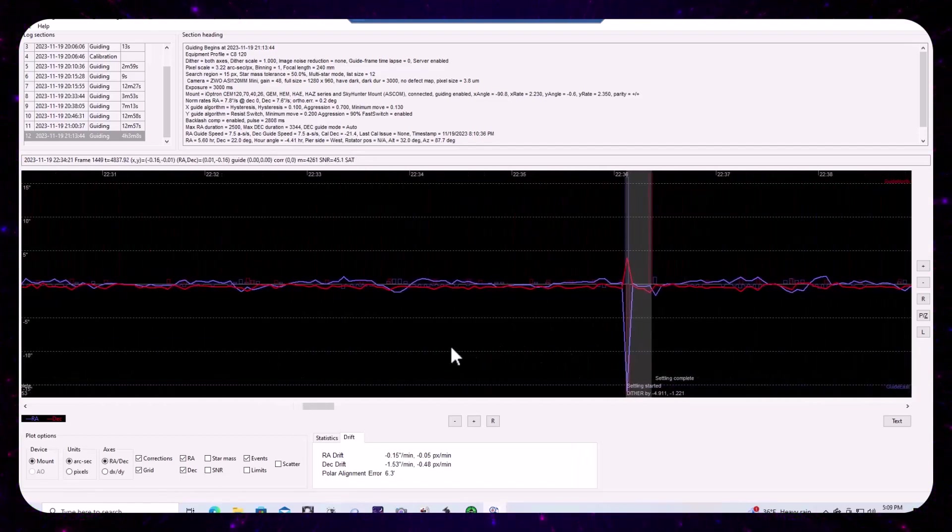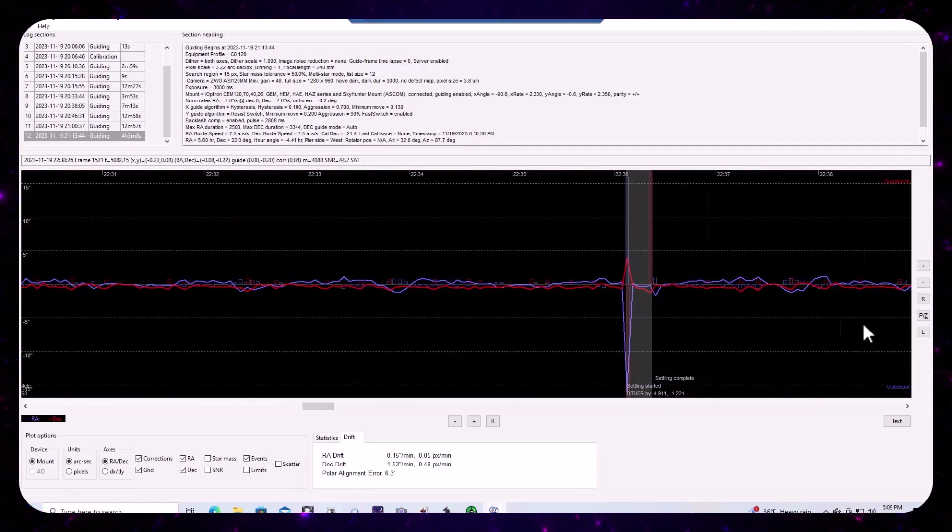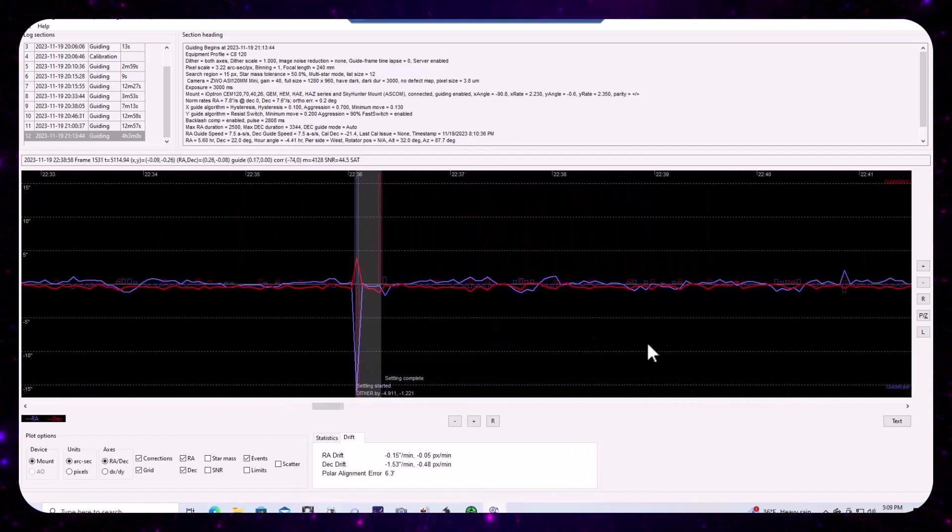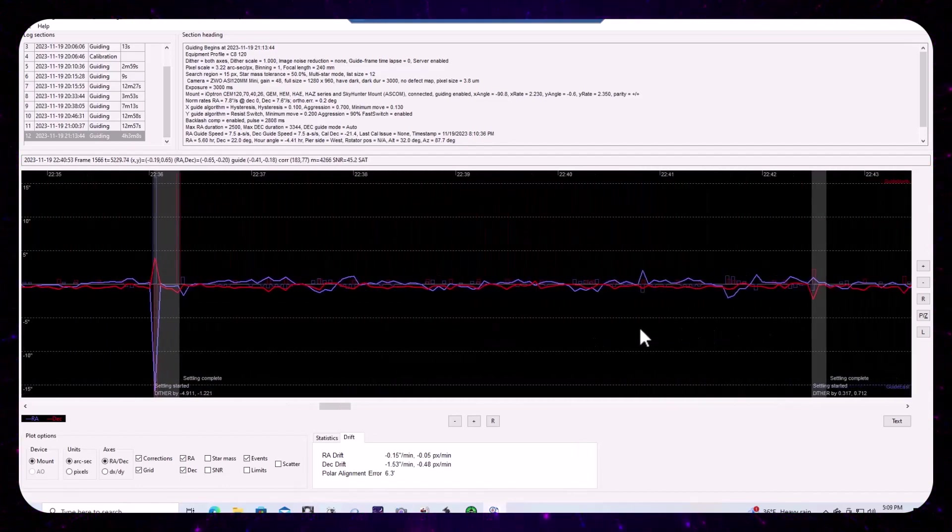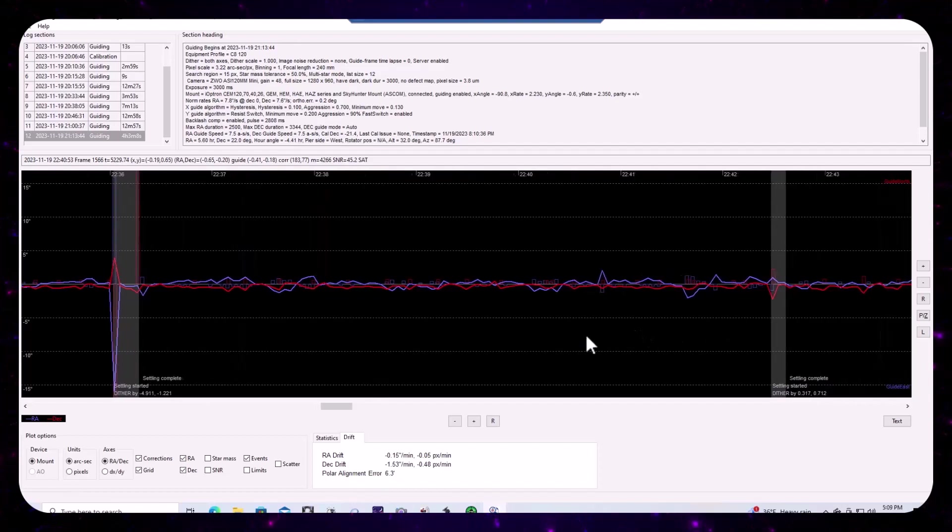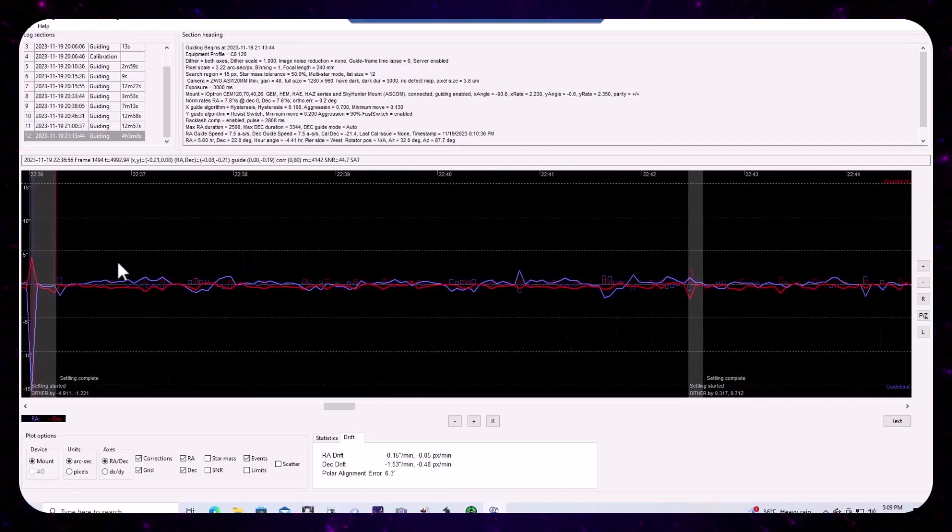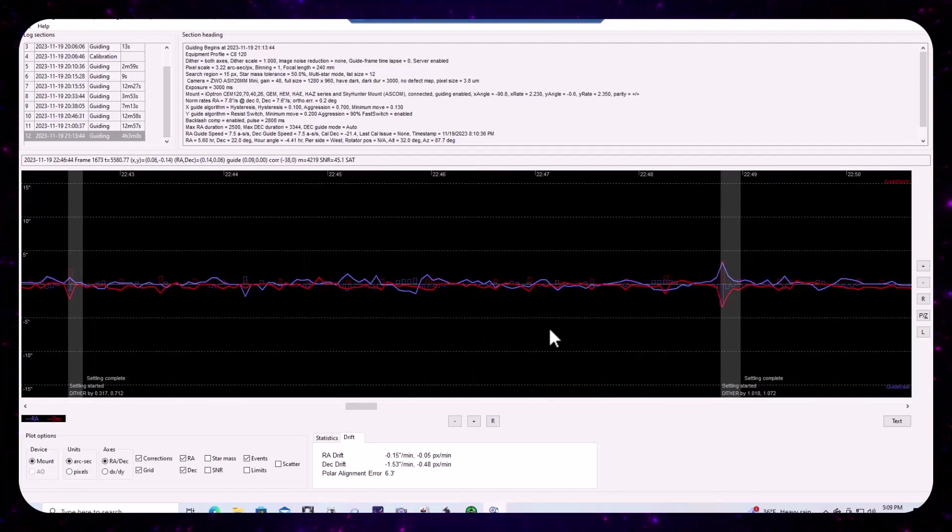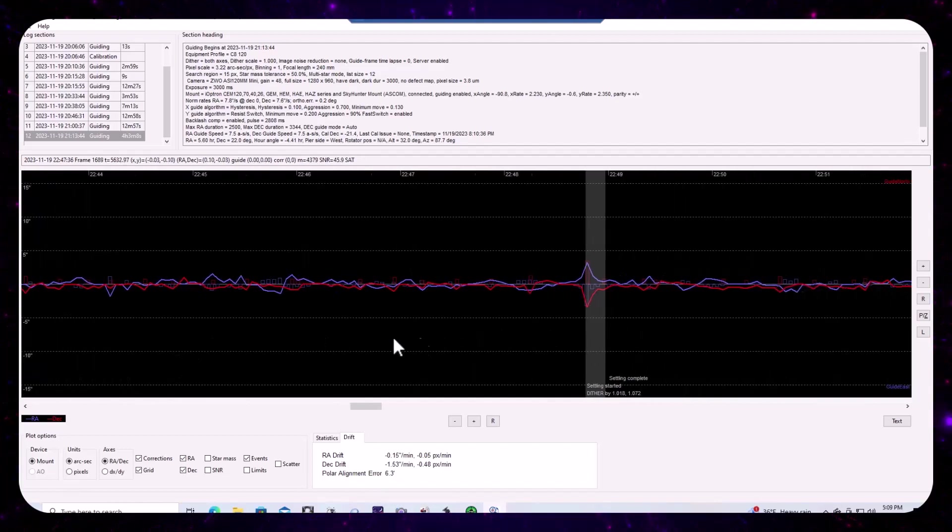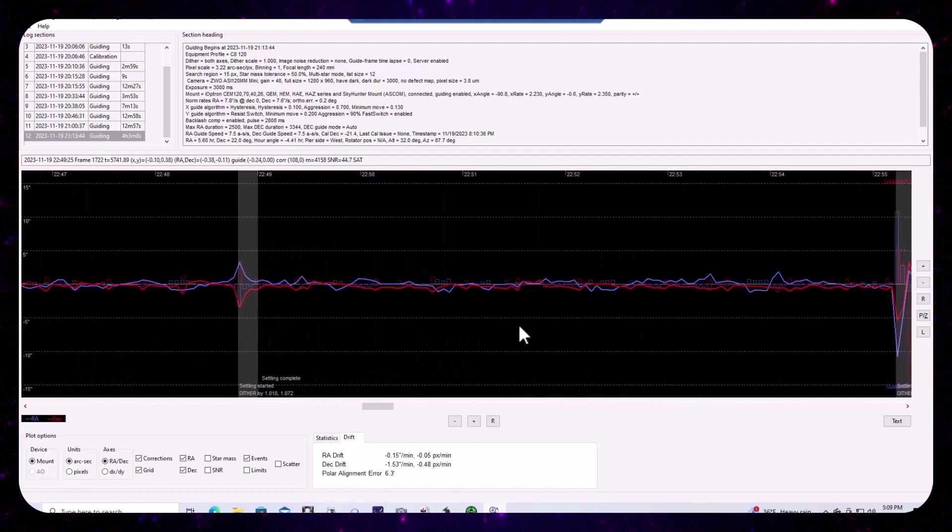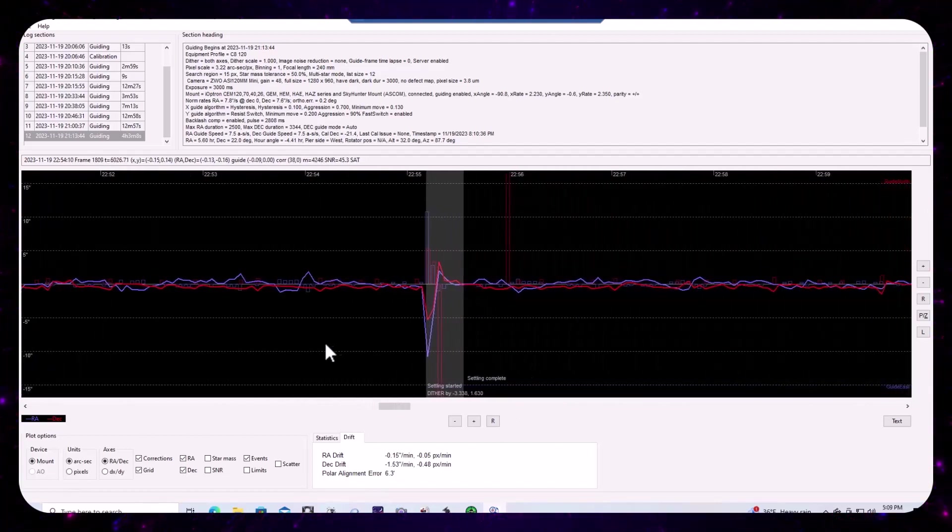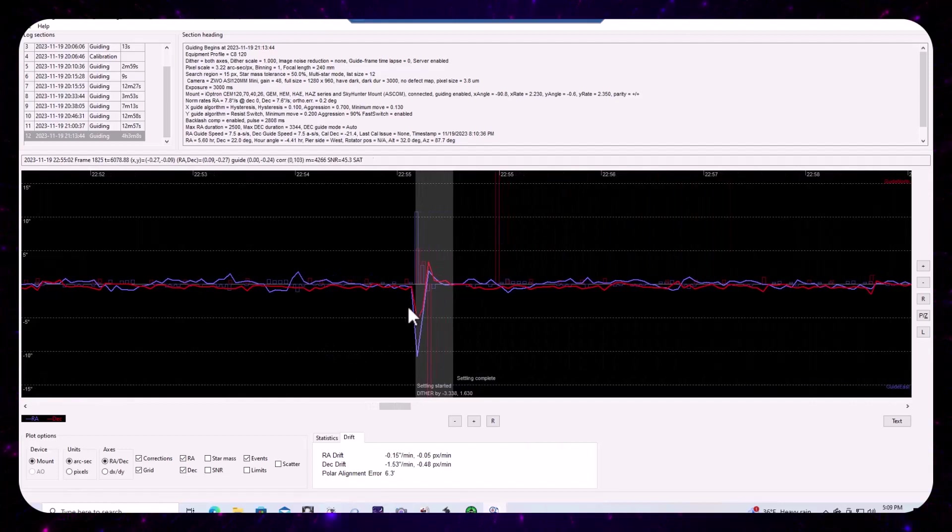But throughout, but the guiding in between, so there's multiple, there are, you know, the dithering is every three frames here. You'll notice that there are no significant DEC backlash compensation pulses.